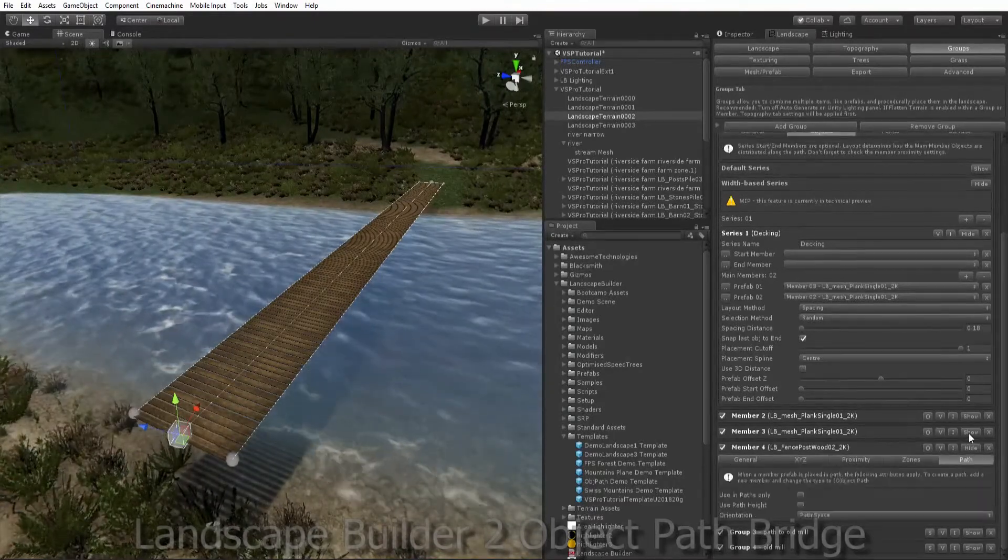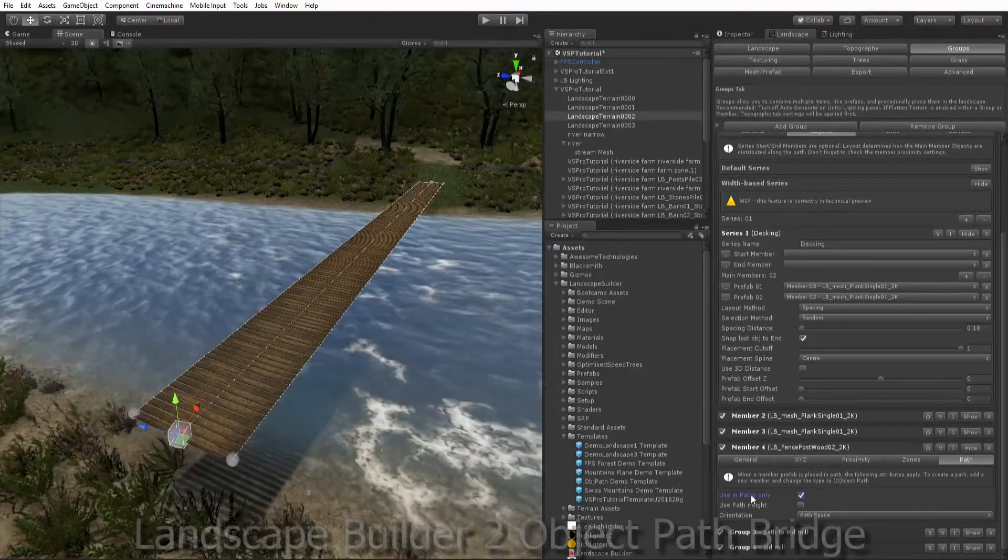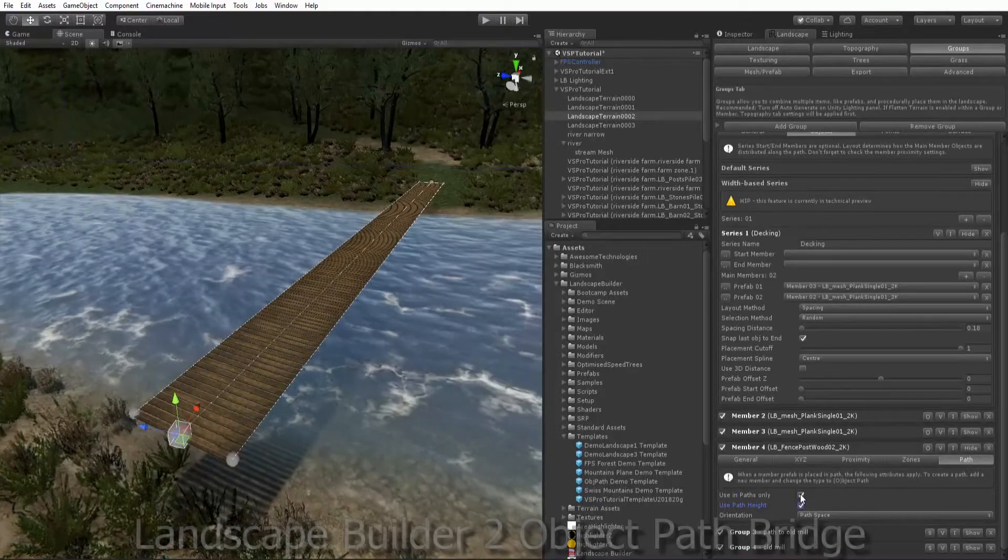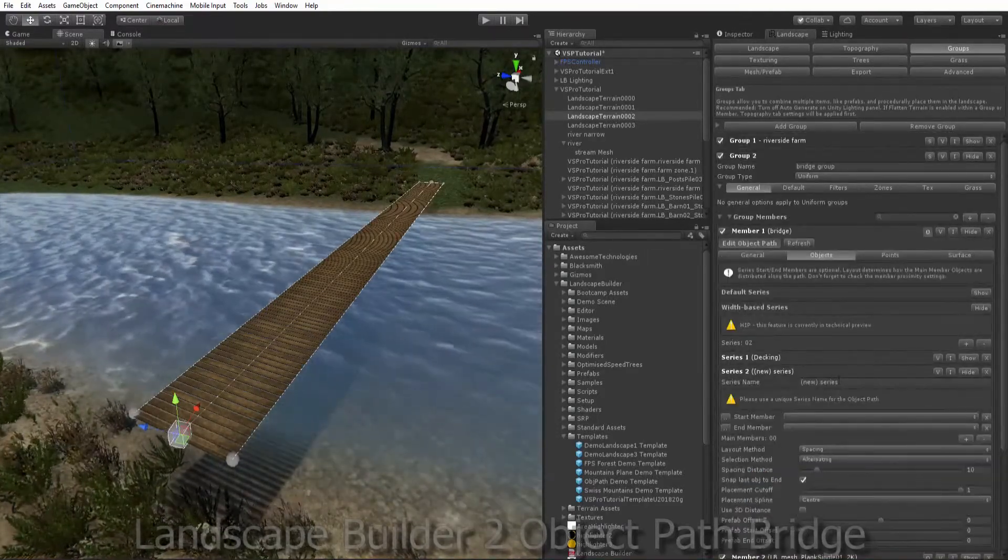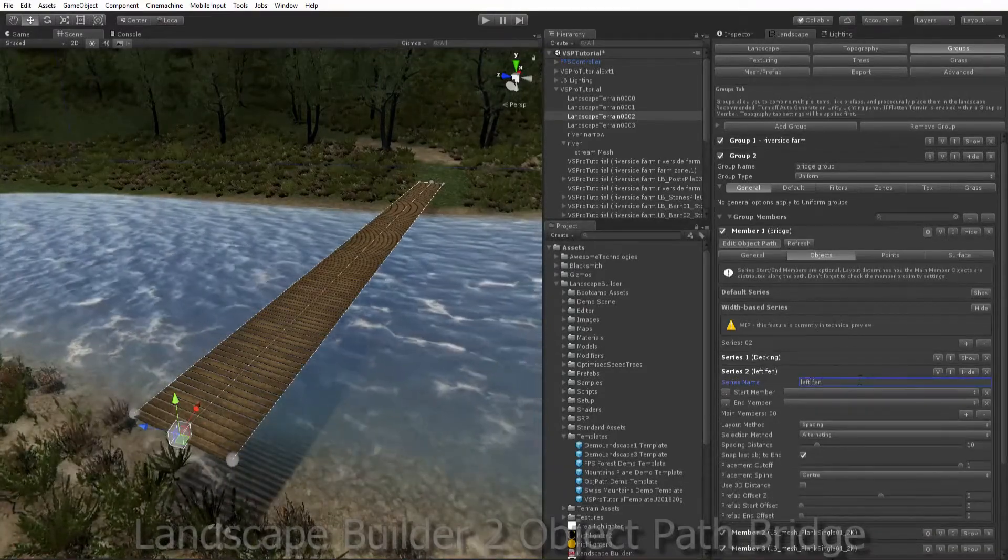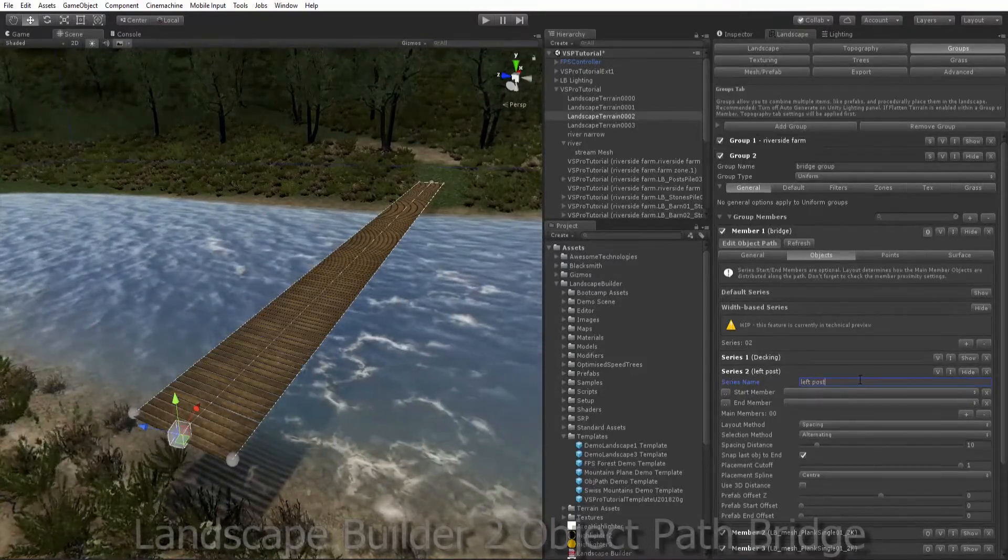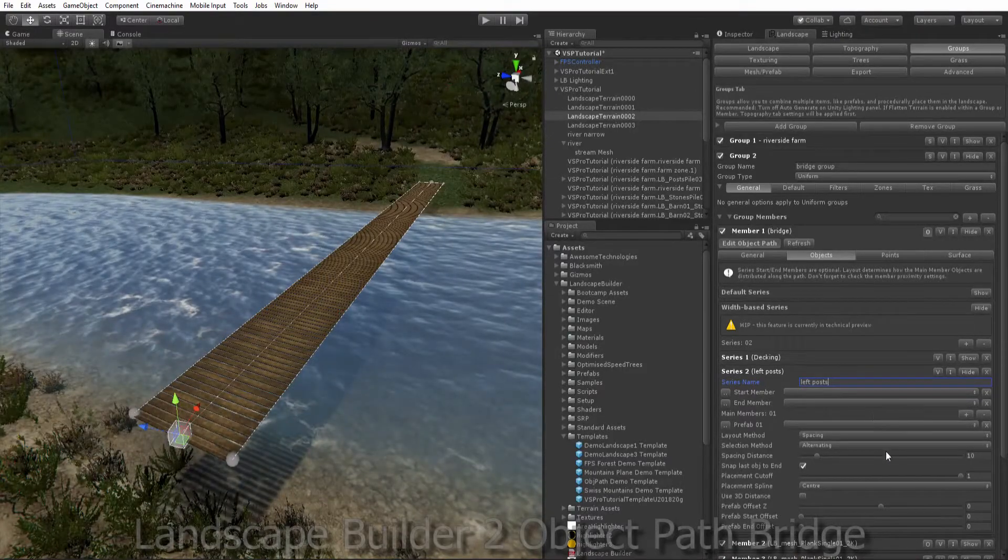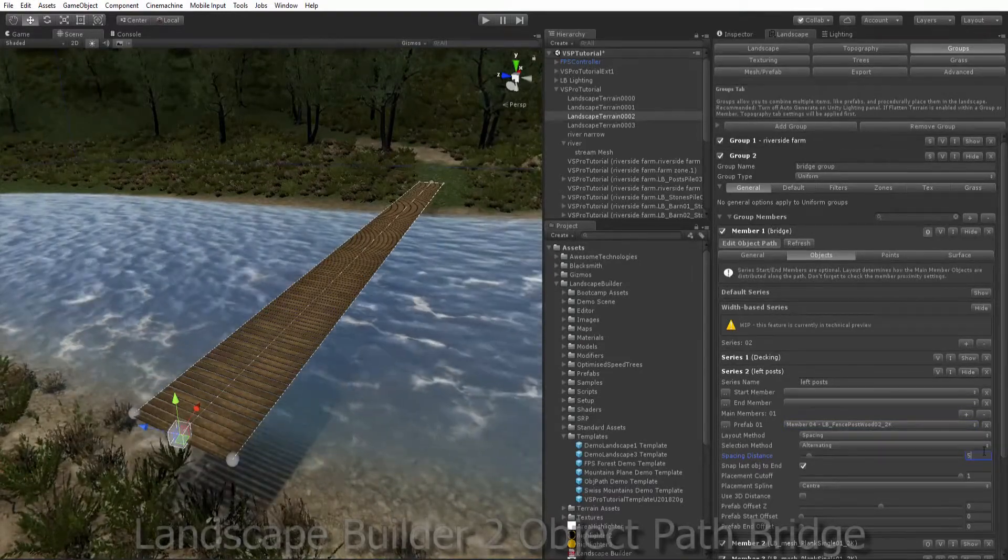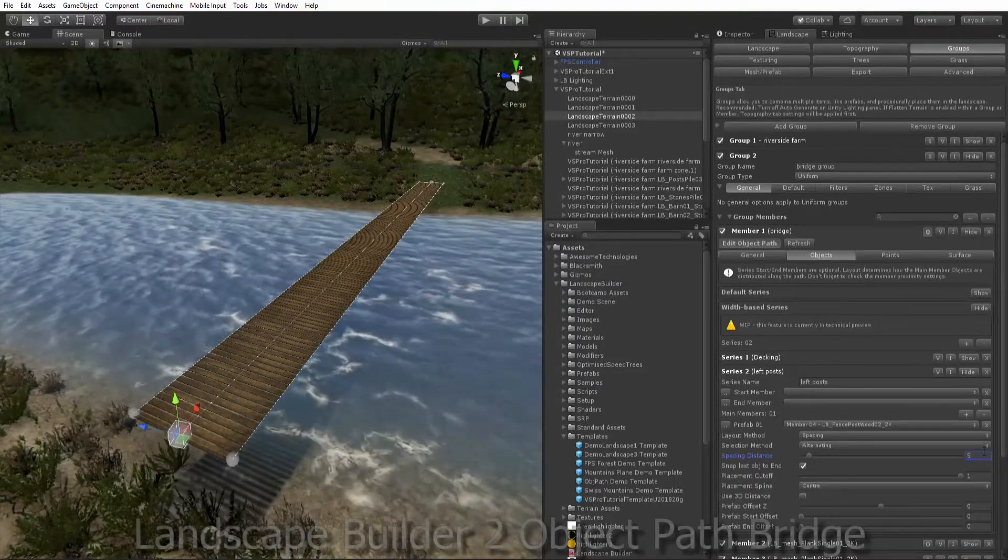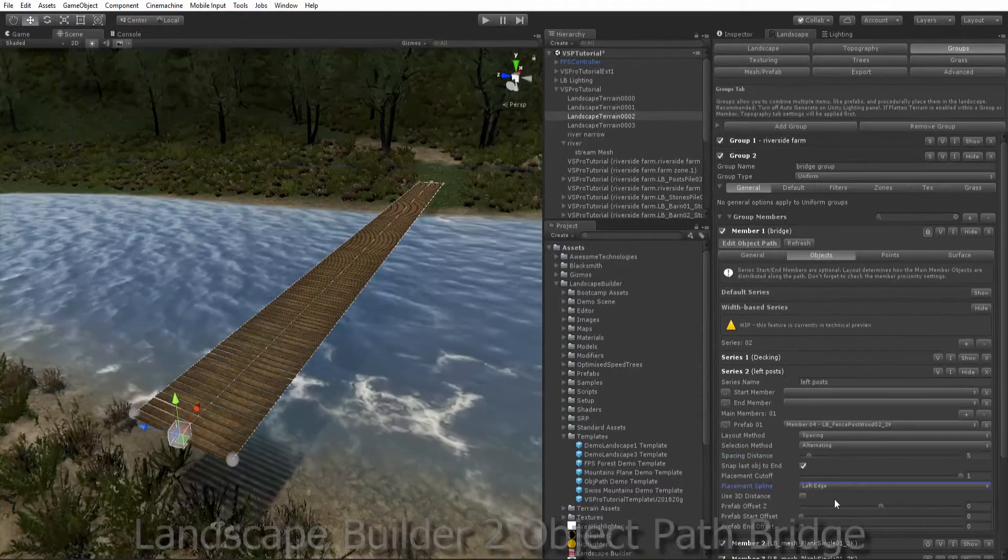Go into paths. This is only going to occur in the path, not the rest of the scene. And again we want to follow the path height rather than the terrain height. So we want to add, call this left posts. We'll add our fence post member in and we'll set their spacing to maybe 5 meters. And we want it to be on the left of our path.